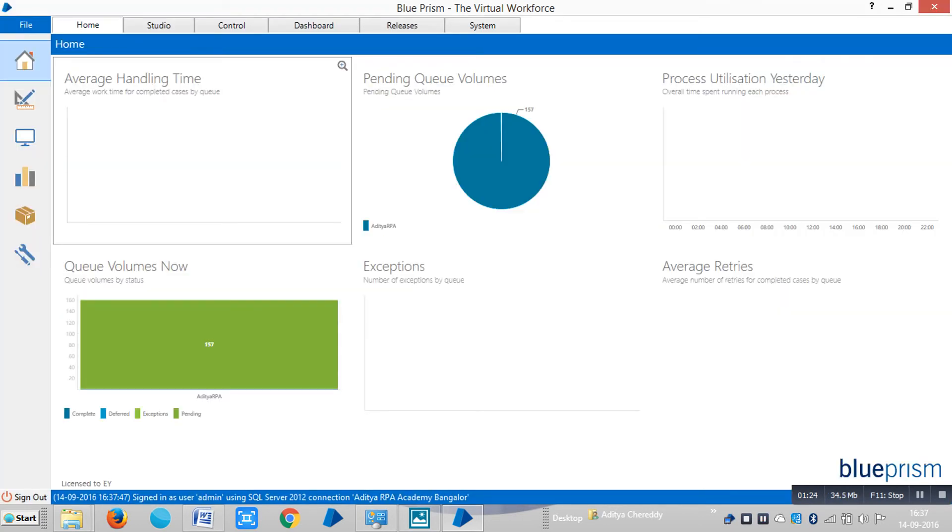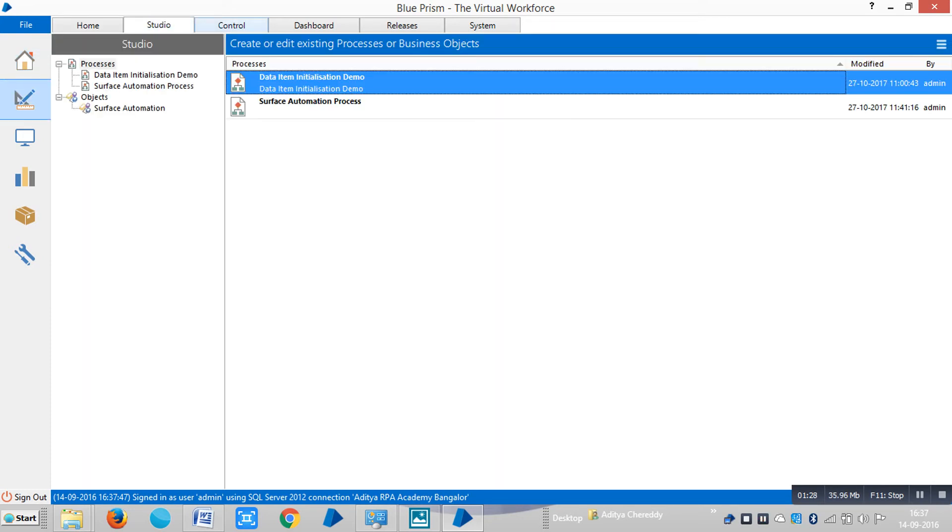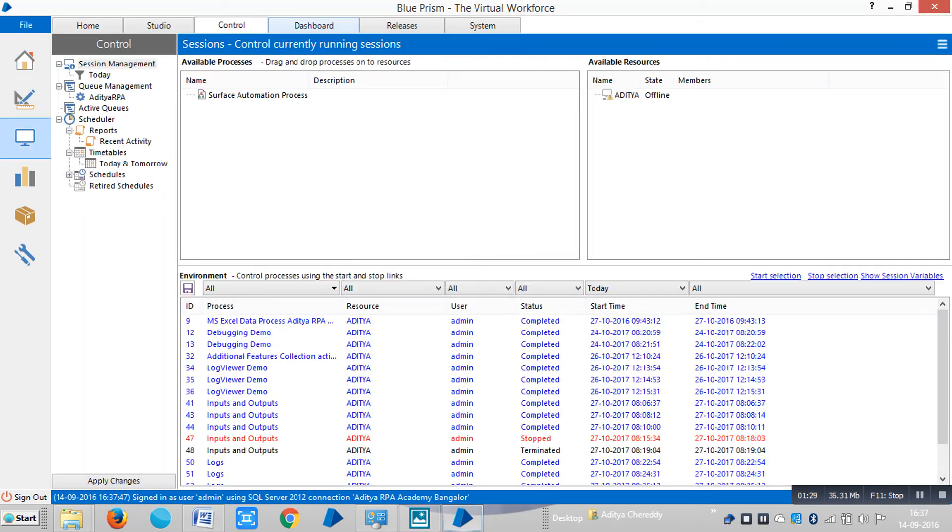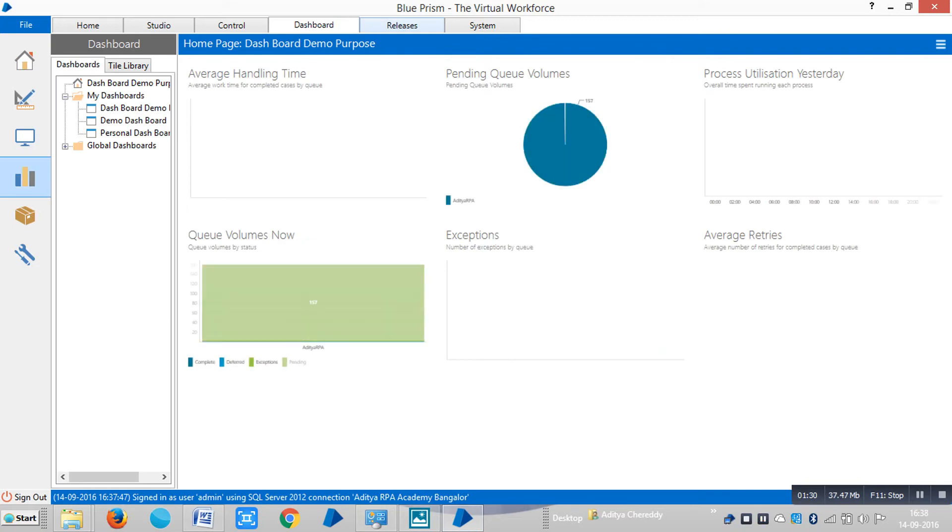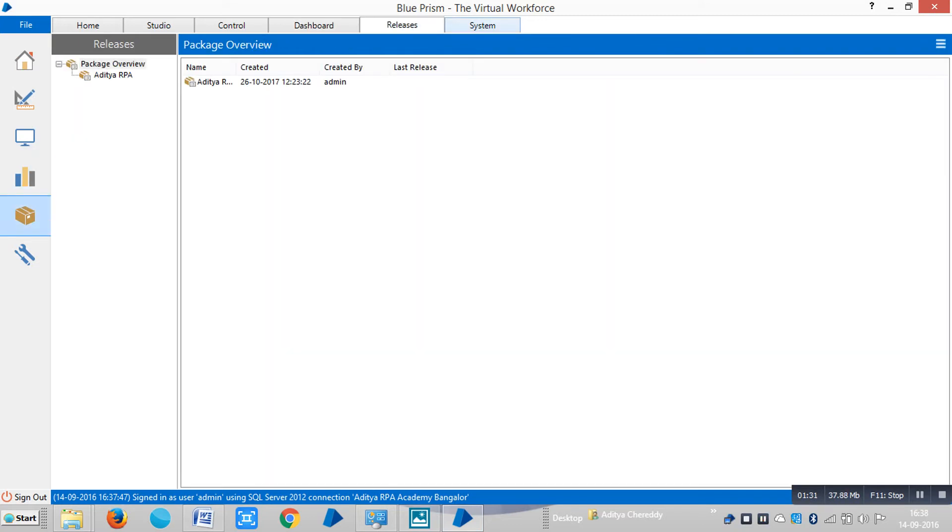So Blue Prism has six tabs: Home tab, Studio tab, Control tab, Dashboard tab, Release tab and System tab.